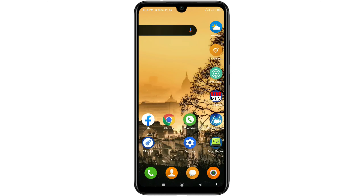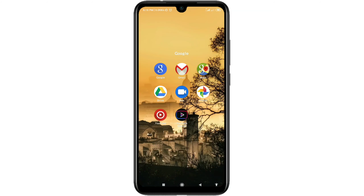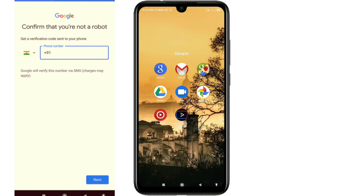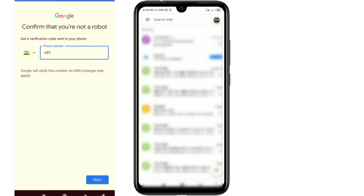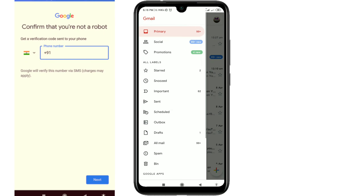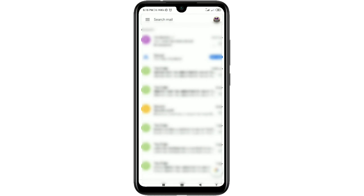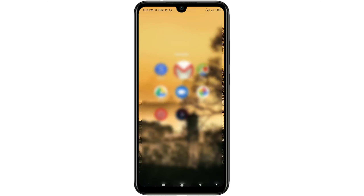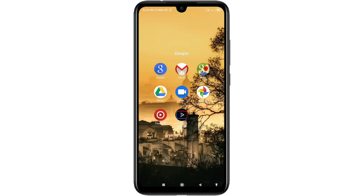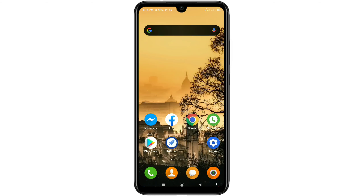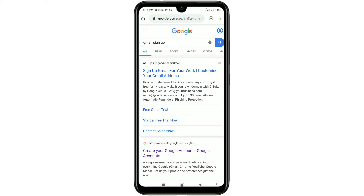Hi dear friends, welcome back to my channel. Today in this video I'm going to show you how to create a Gmail account without your phone number. When you try to create any Gmail account, it needs to verify your phone number first, which is really problematic. So if you don't want to verify your phone number, this video is only for you — I'm going to show you a 100% working way.